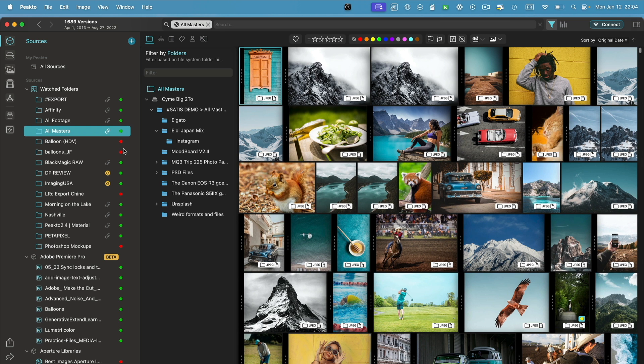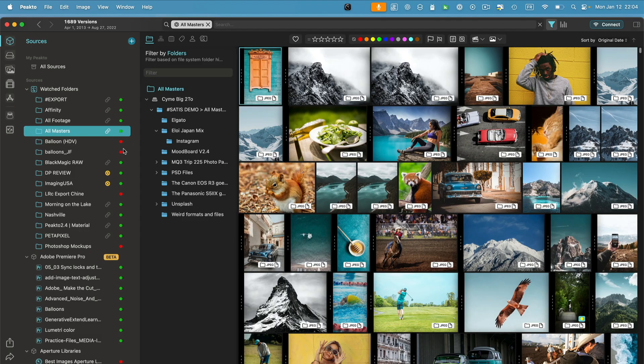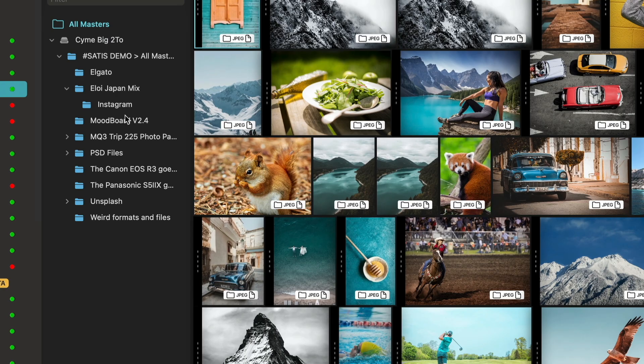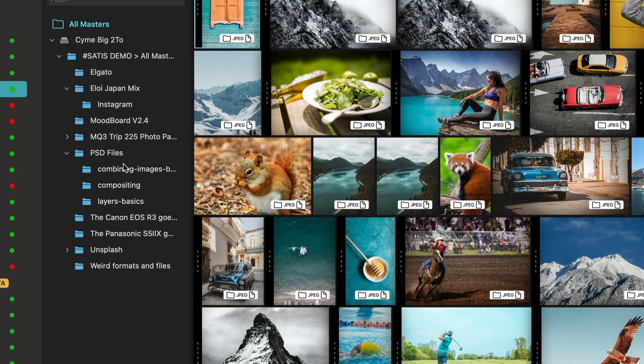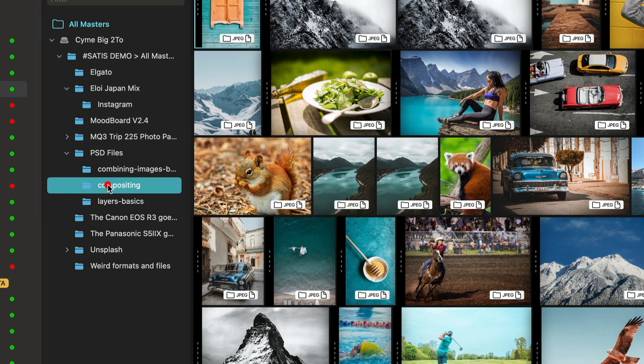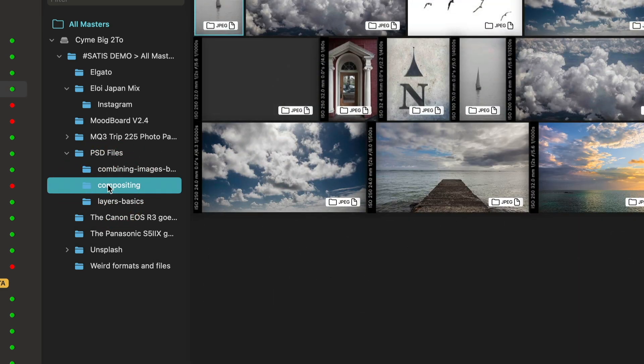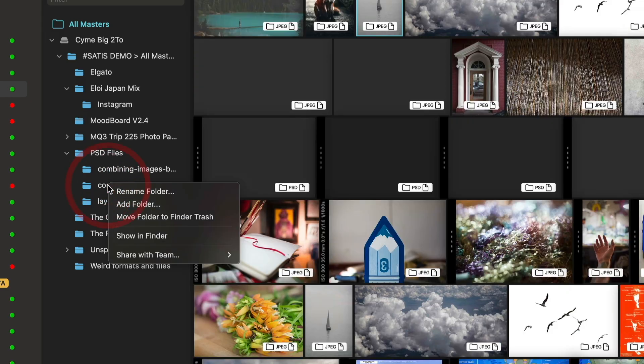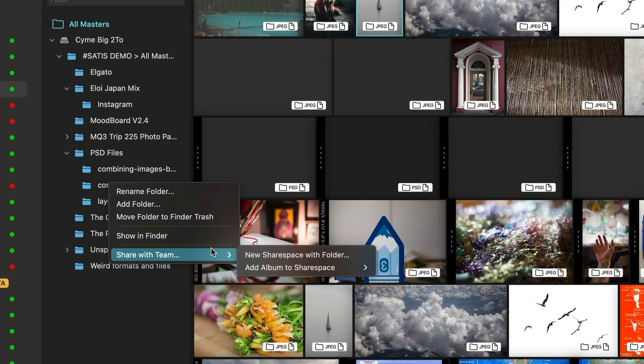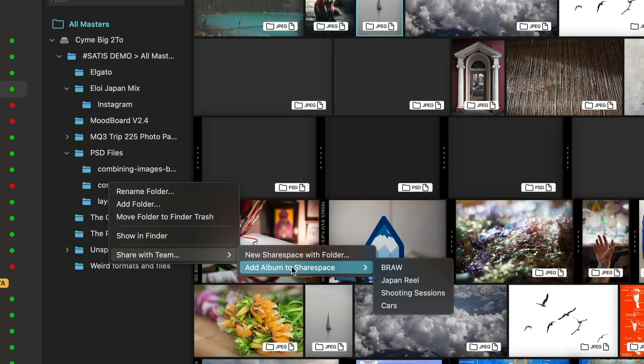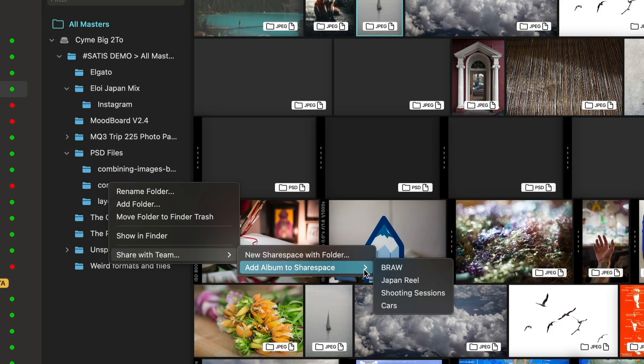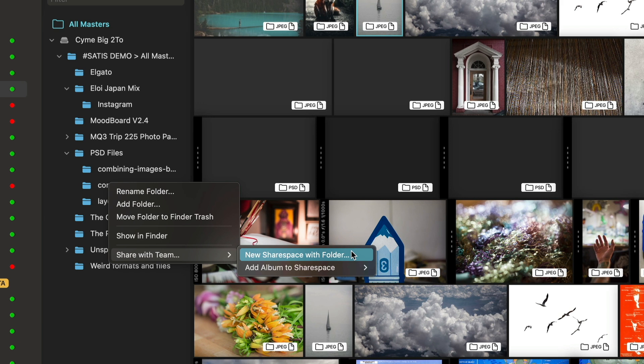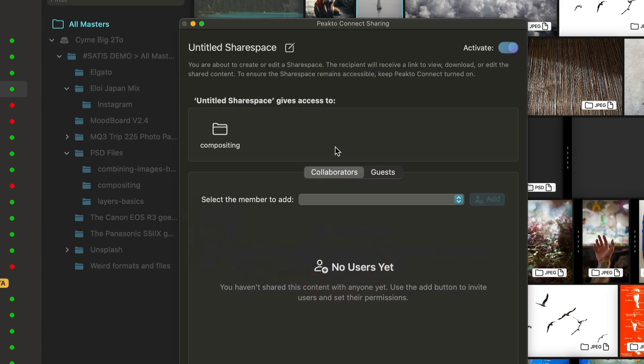Share spaces, just as a reminder, are areas that you can construct in order to have people collaborate on content. You can now, for example, navigate into a hierarchy of subfolders and decide to add this subfolder as either a new share space or in an existing share space. So let's create a new share space with this folder.